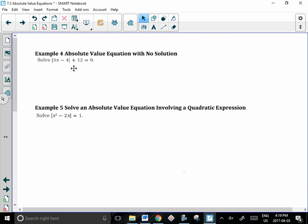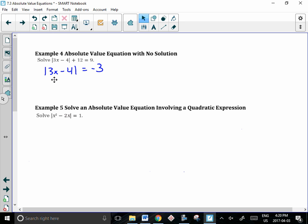Looking at this next example, we have a unique situation. We move the 12 over to the other side, and it becomes negative 3. Now, as soon as we have a negative on the right side of the equation with an absolute value expression on the left side, we need to stop and ask ourselves: can the absolute value of anything ever be negative? The answer is no, and therefore there is no solution — there's nothing we can substitute that will ever give us negative 3.